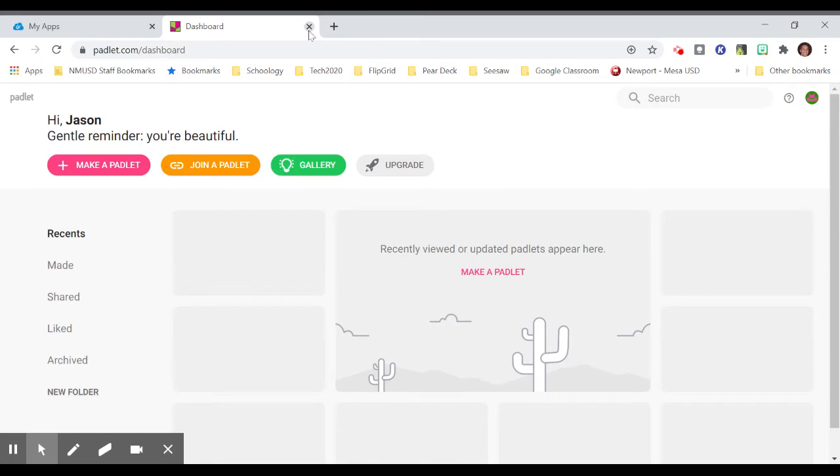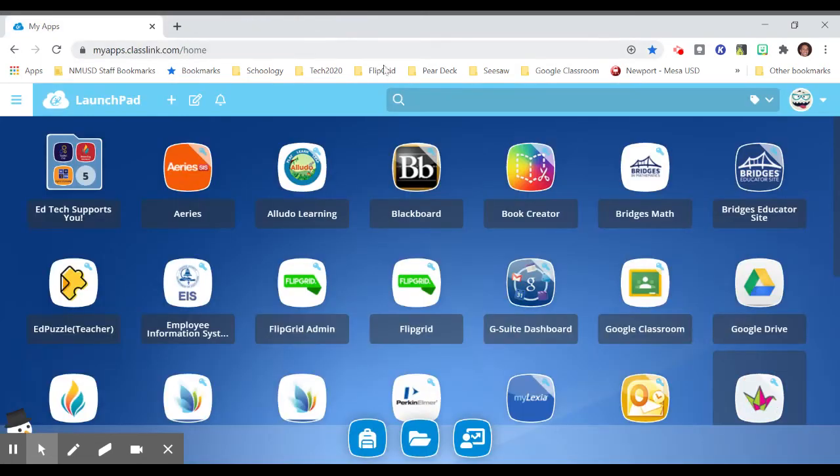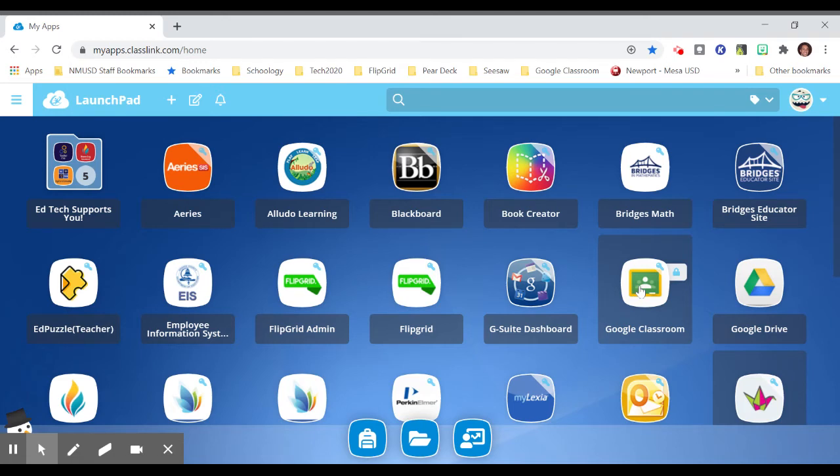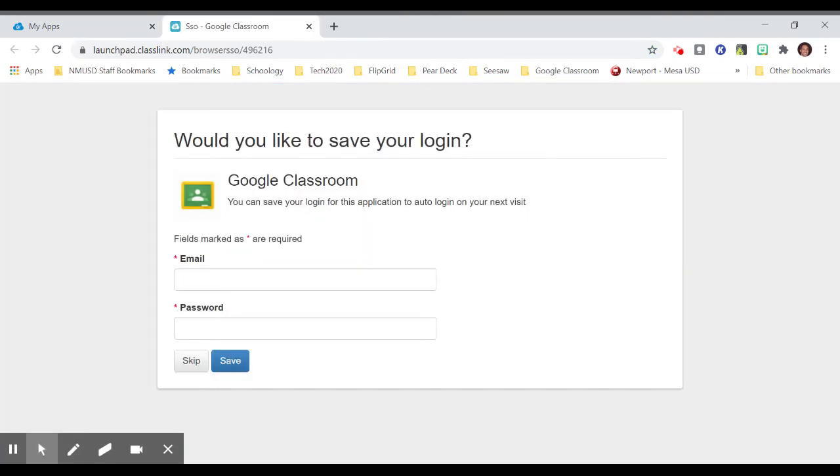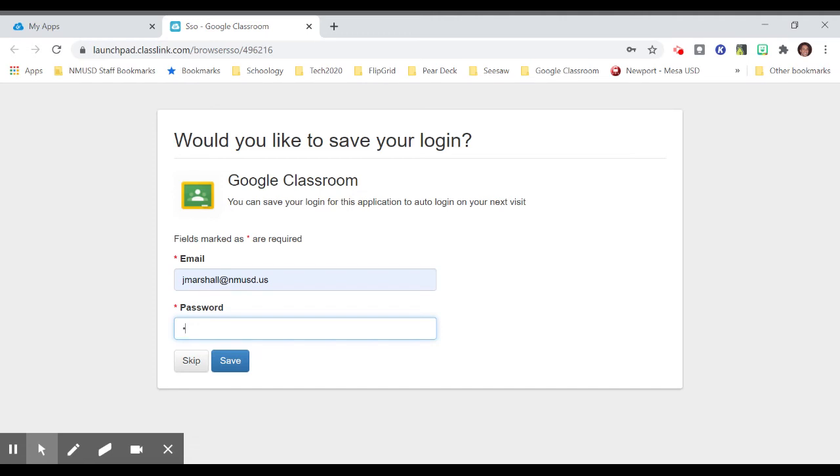So you see what I'm saying. But I have not done that with Google Classroom yet. So if I click on Google Classroom, it's going to prompt me to enter my email and password. And this is my NMUSD email and password.